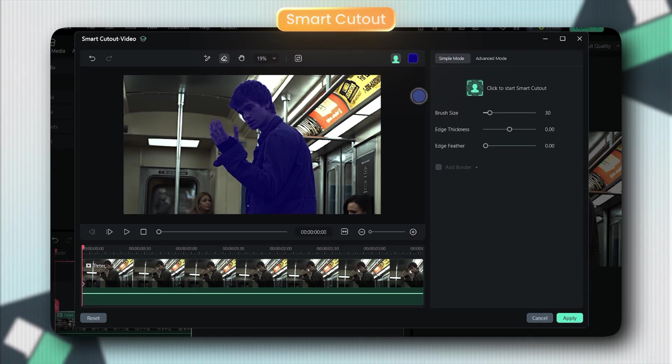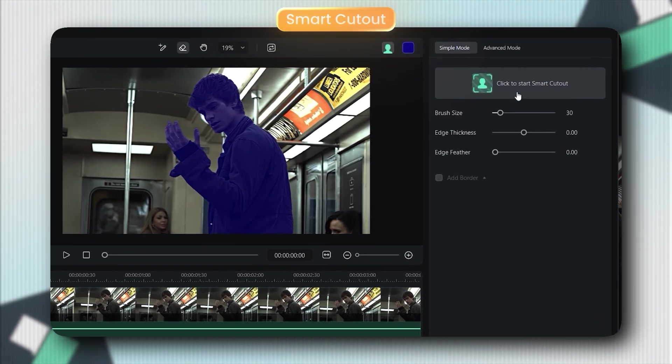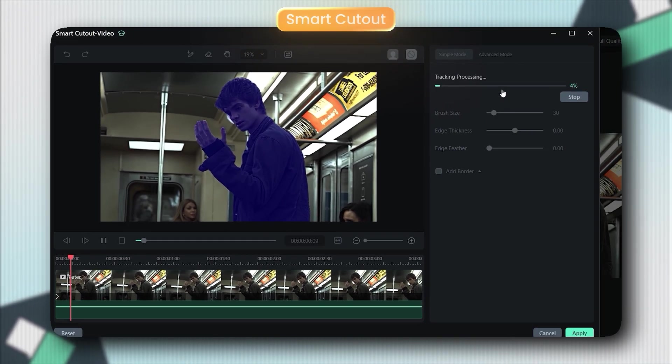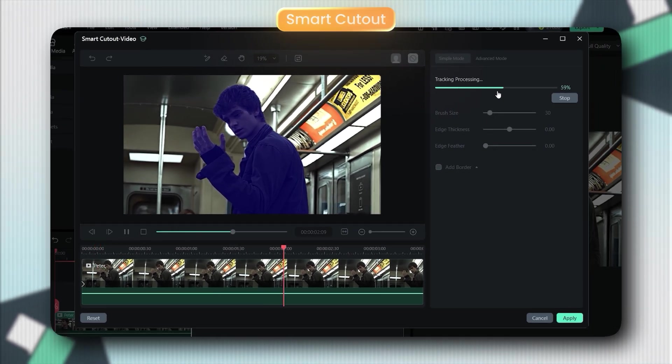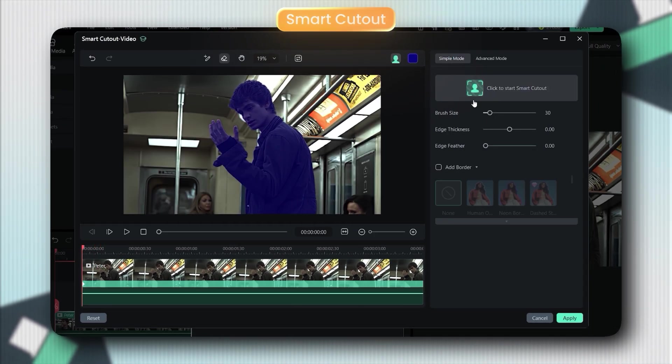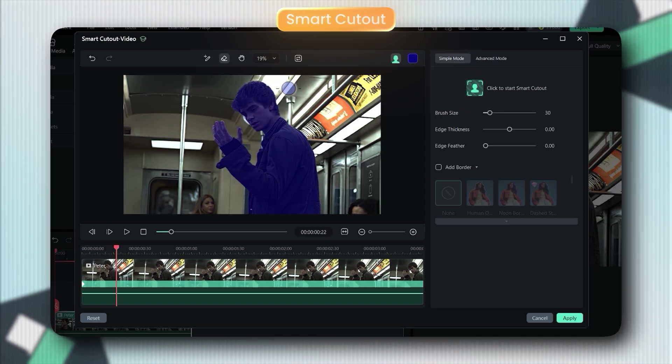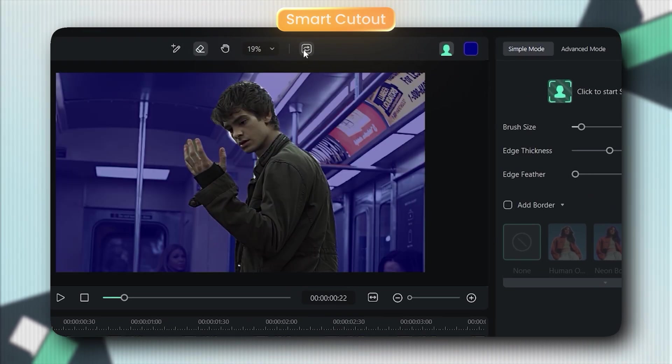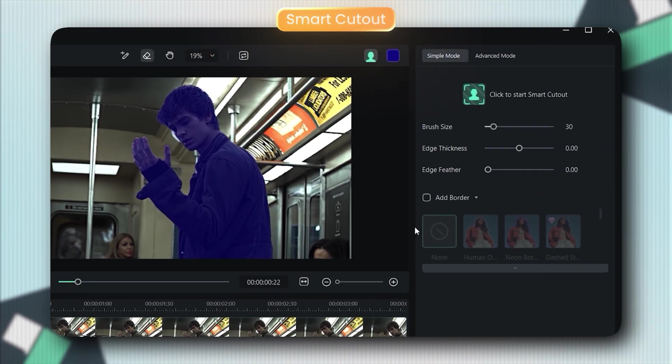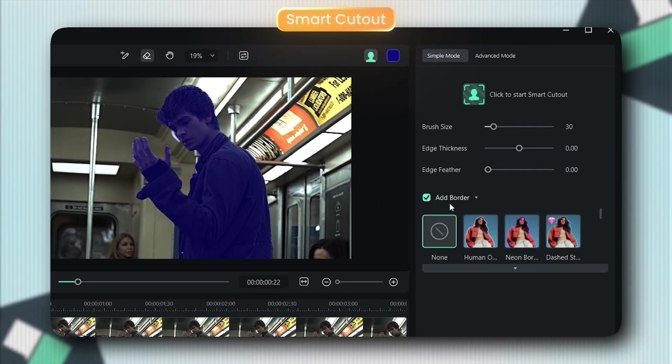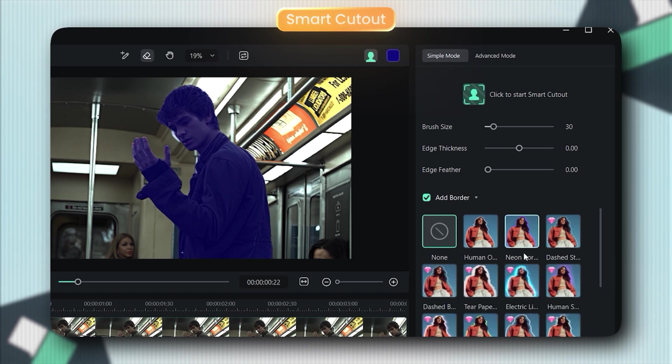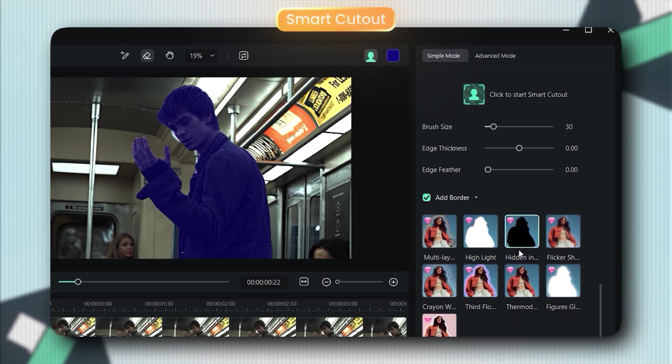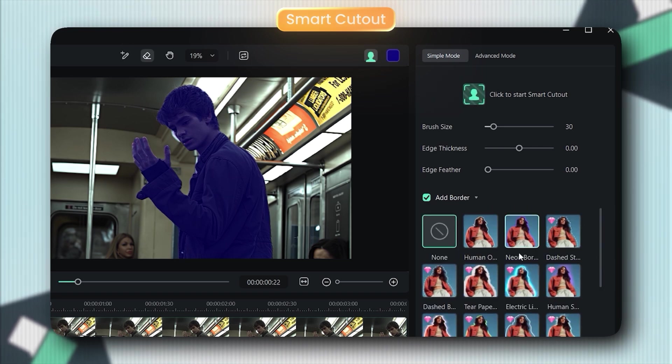Click here, and Filmora's AI handles everything, even tracks movement automatically. You can also invert it by clicking here, and if you want to add stroke effects, click here on Add Border, and there are lots of presets you can use.